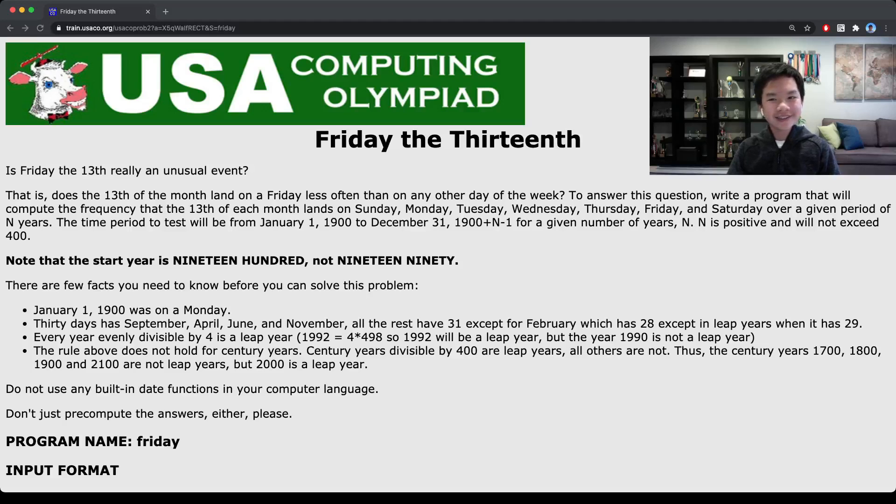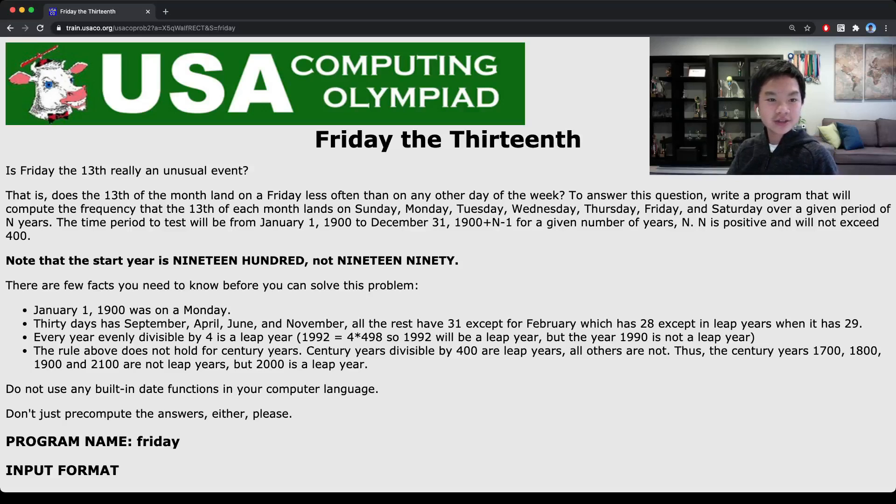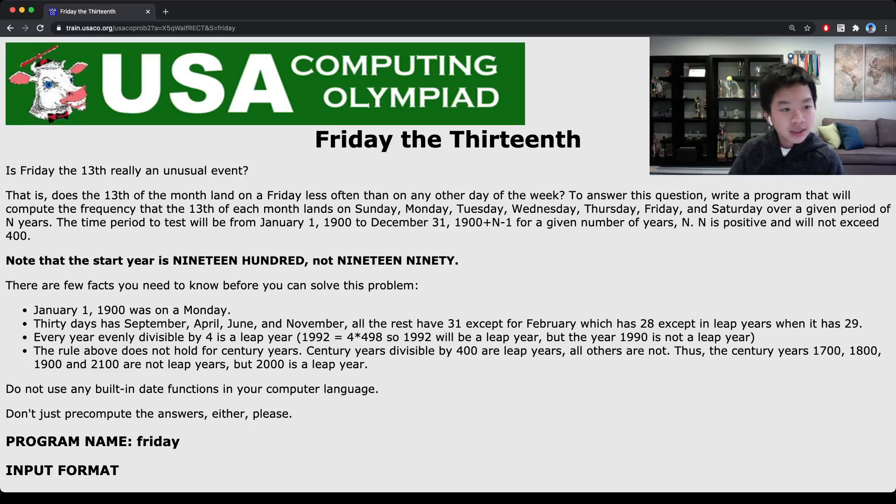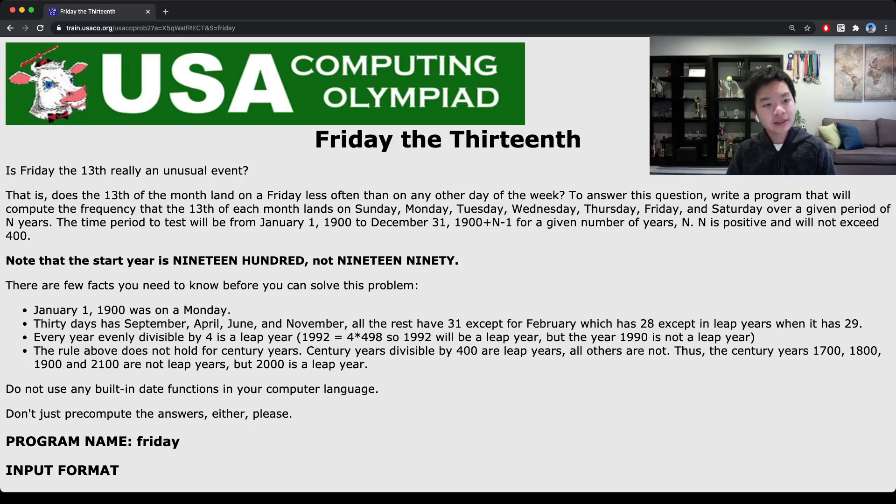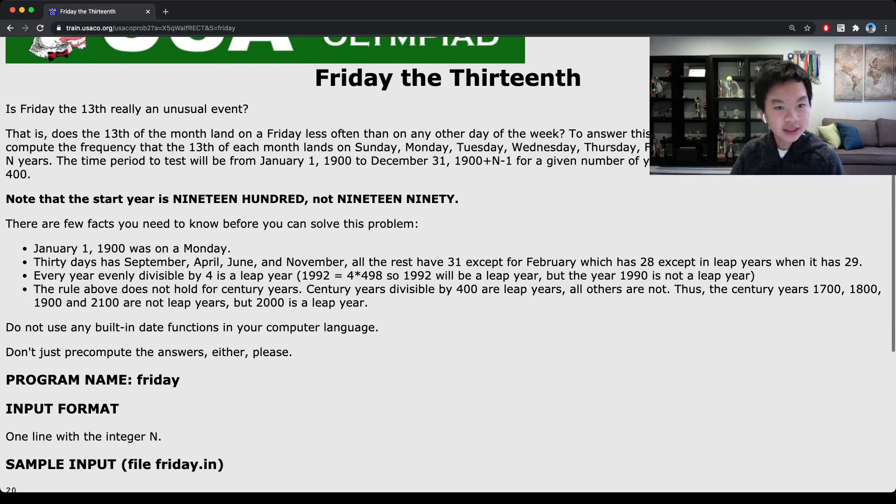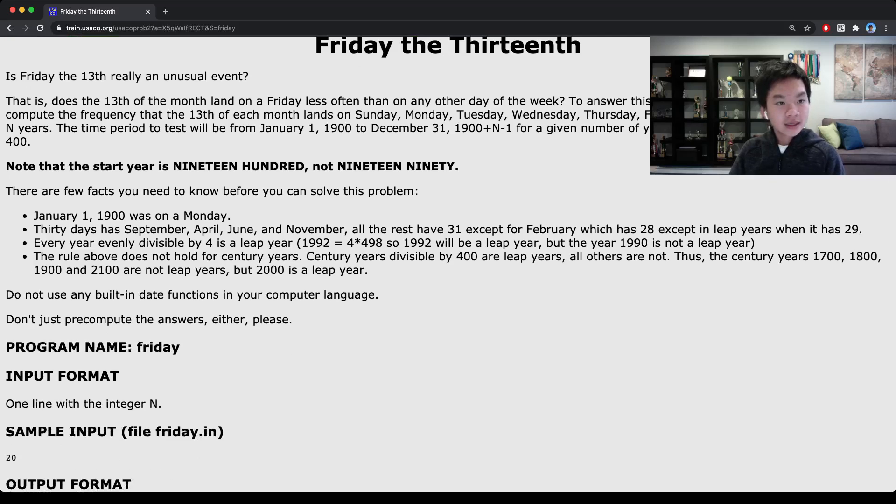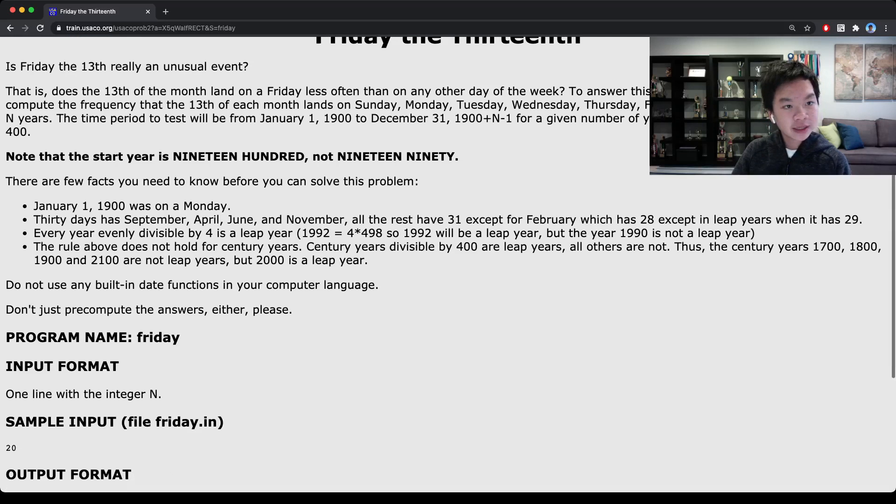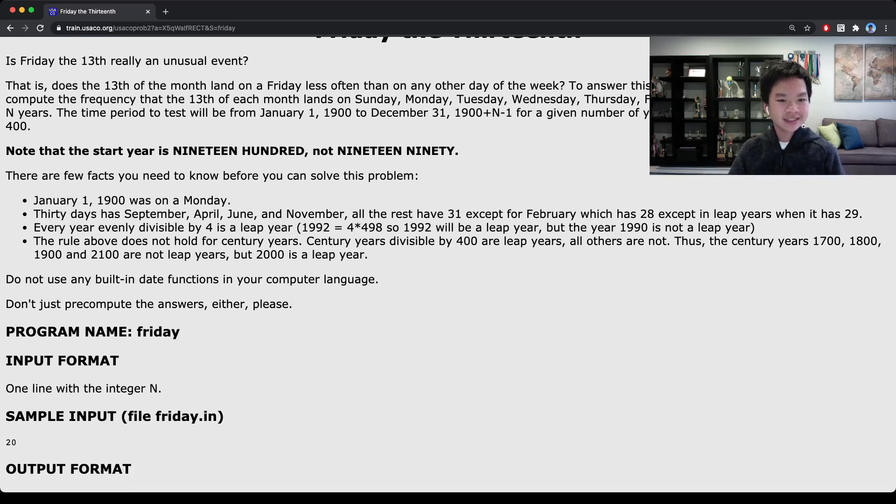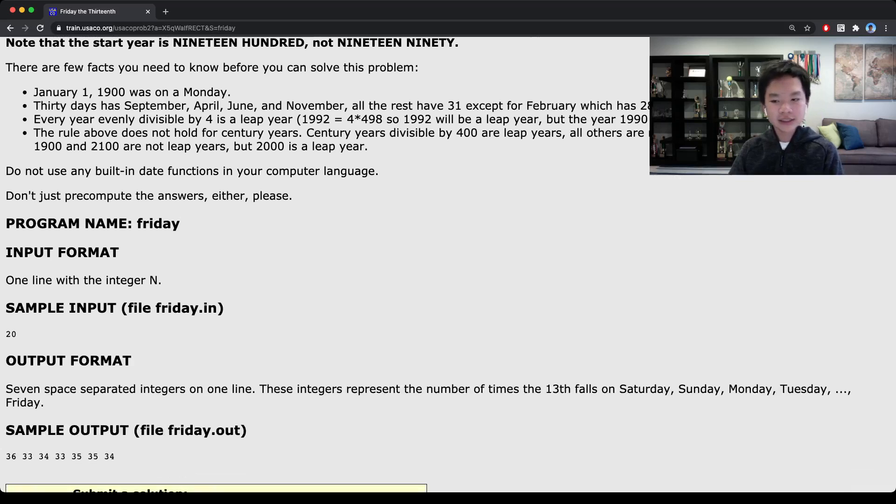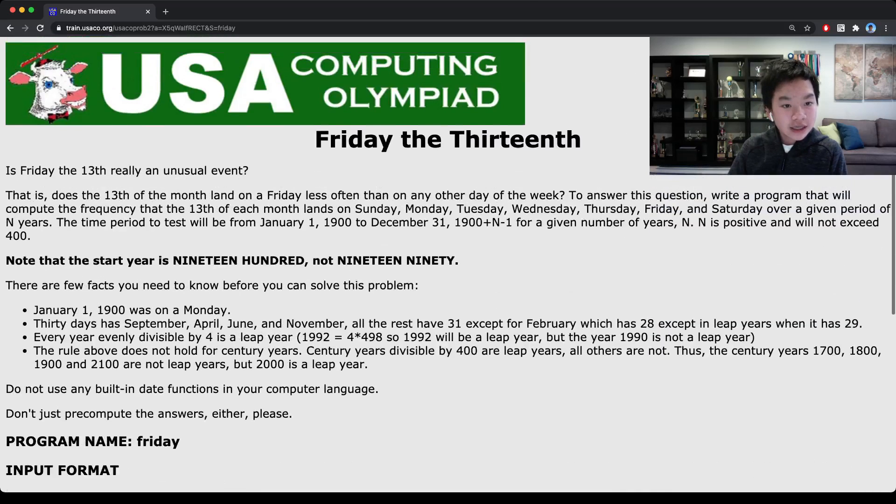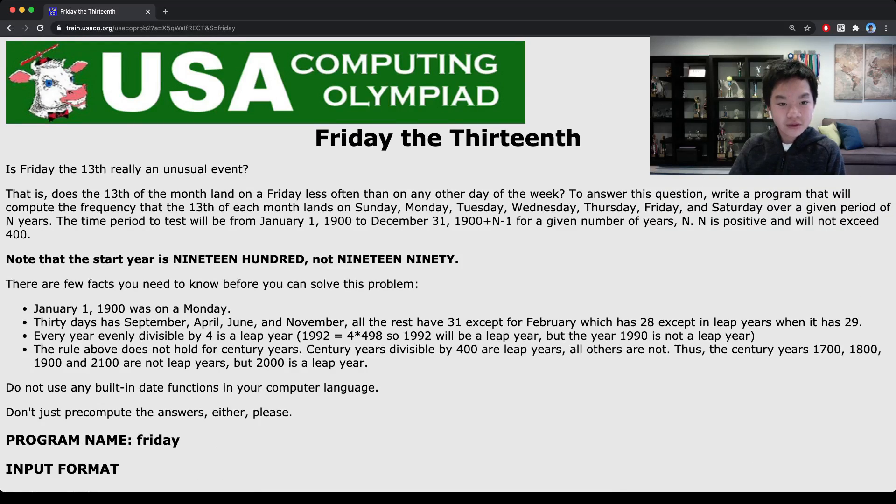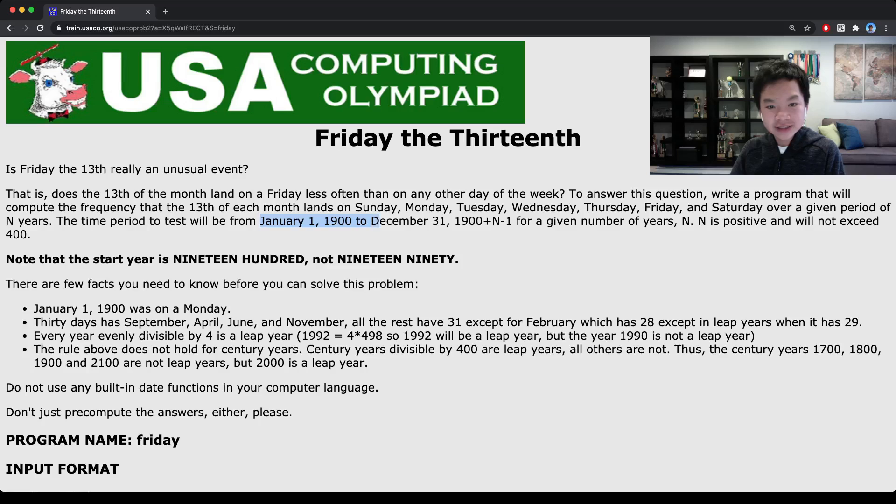Hello, everyone. Today we are going to go over USACO training Friday the 13th. After reading this problem statement, it basically says to calculate the number of occurrences for each day from Monday to Sunday that occurs on each 13th of each month from January 1, 1990 to December 31, 1990 plus n-1.